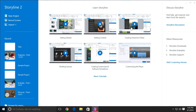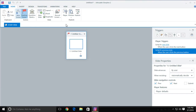Hey, this is Jeff Vatt with Learning Dojo. I'm going to show you how to quickly create a tab interaction. We're not going to focus on the design, but just how quick you can actually create a tab interaction without even knowing any type of variables or anything like that. So let's go ahead and start a new project in Articulate Storyline 2.